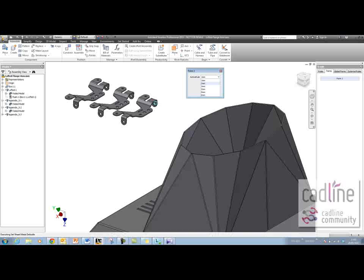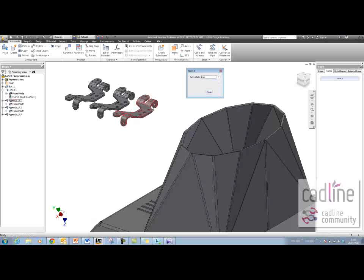I'll bring up my form and say I want the thickness to be 2 mil. Then we should see the thickness double, although it may not be able to compute all of those features. But there we go — that's changed successfully now.